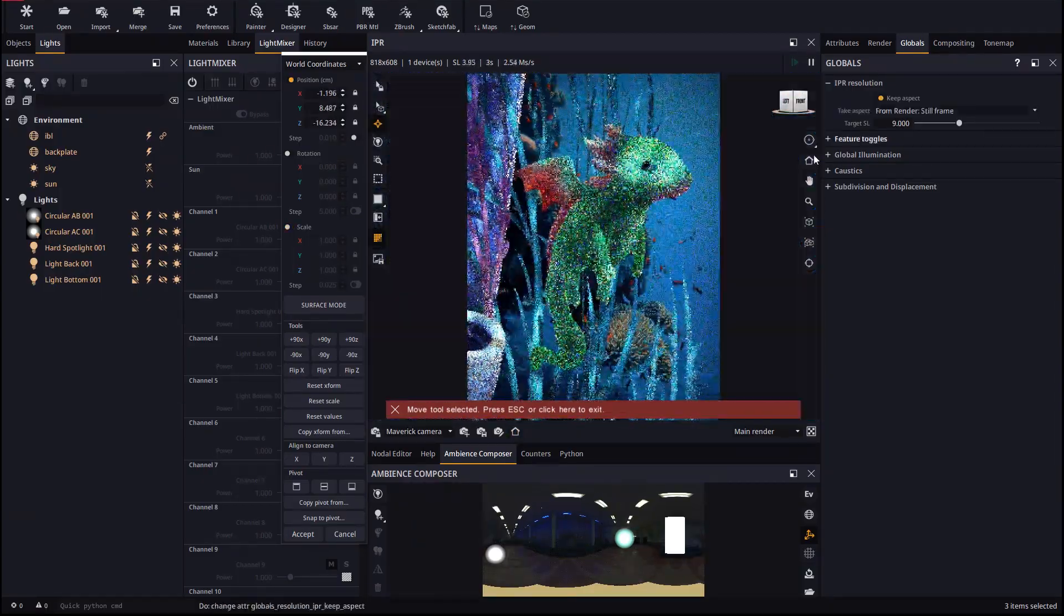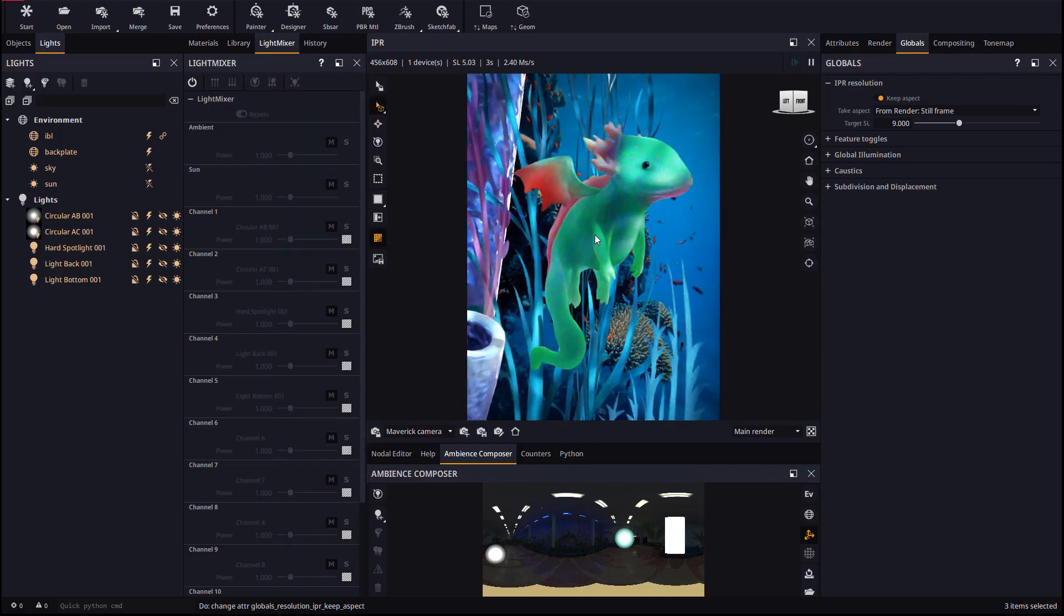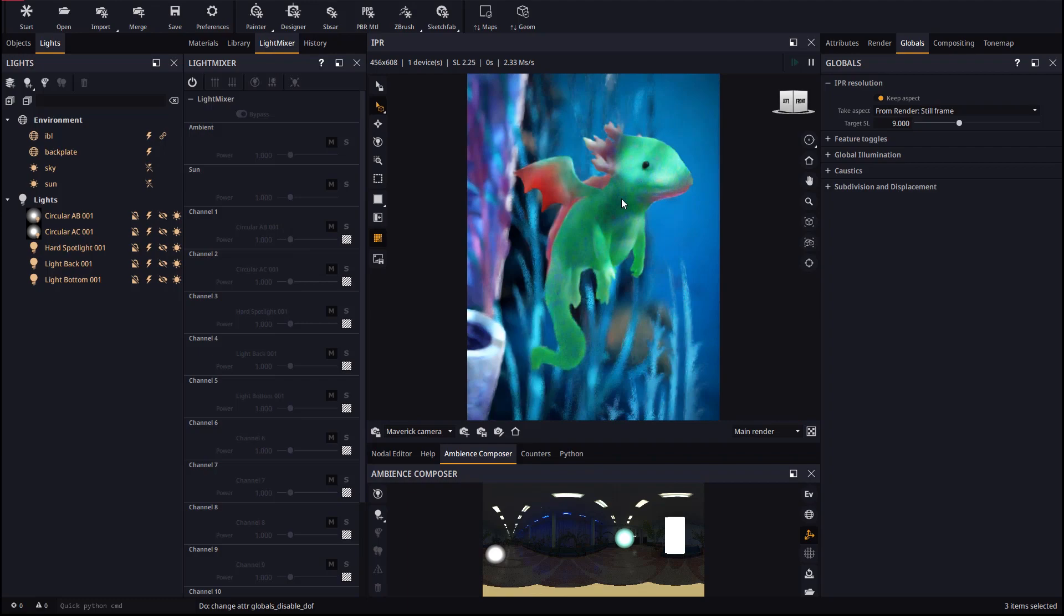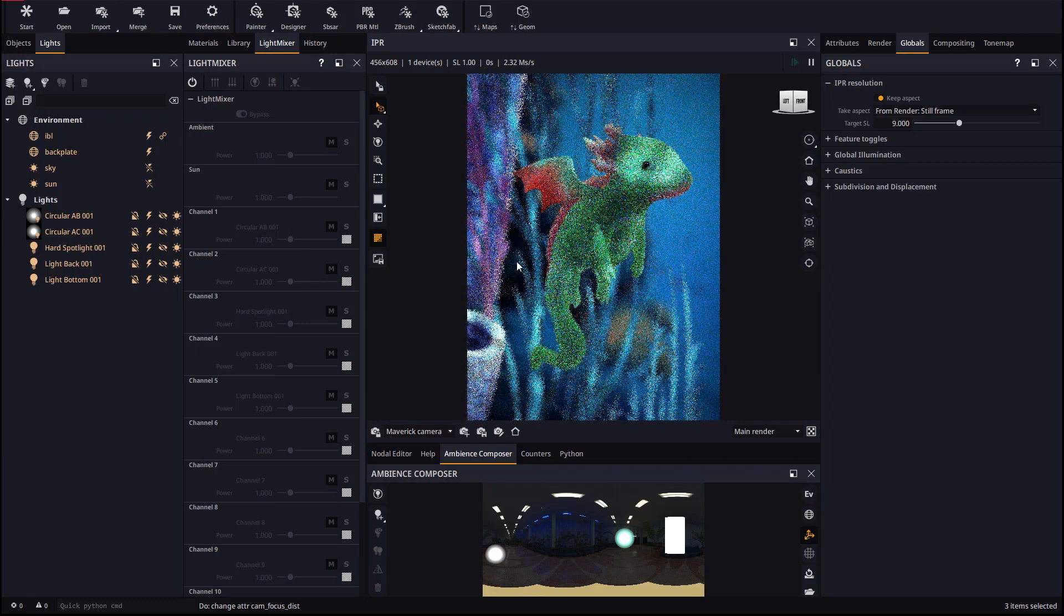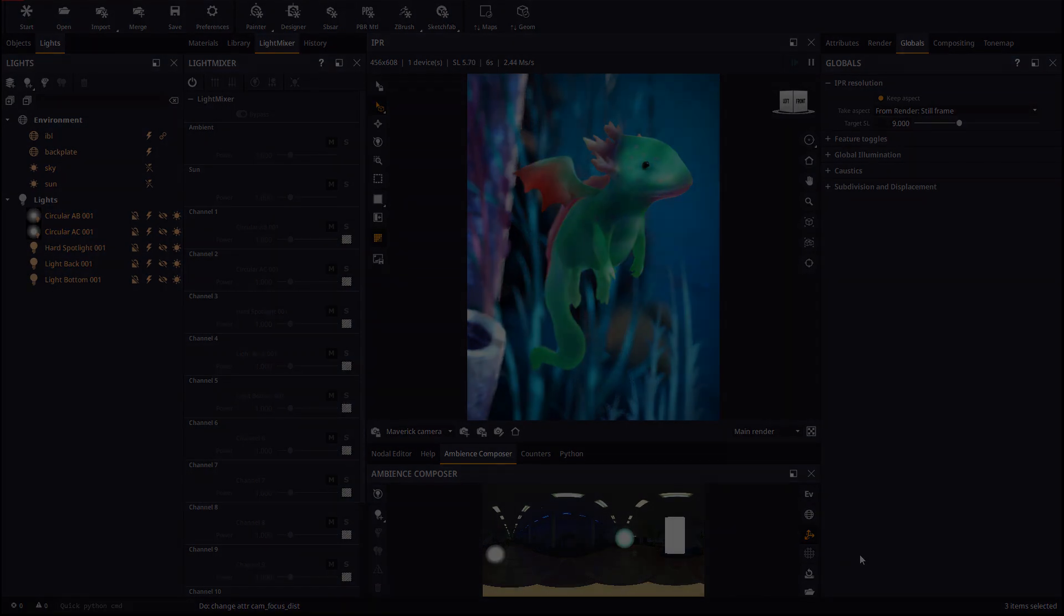Let's re-enable Keep Aspect and reset the Camera Viewpoint with the Home button. With Depth of Field re-enabled the scene is now ready to render. We hope this summary will help you work comfortably with ZBrush models in Maverick.